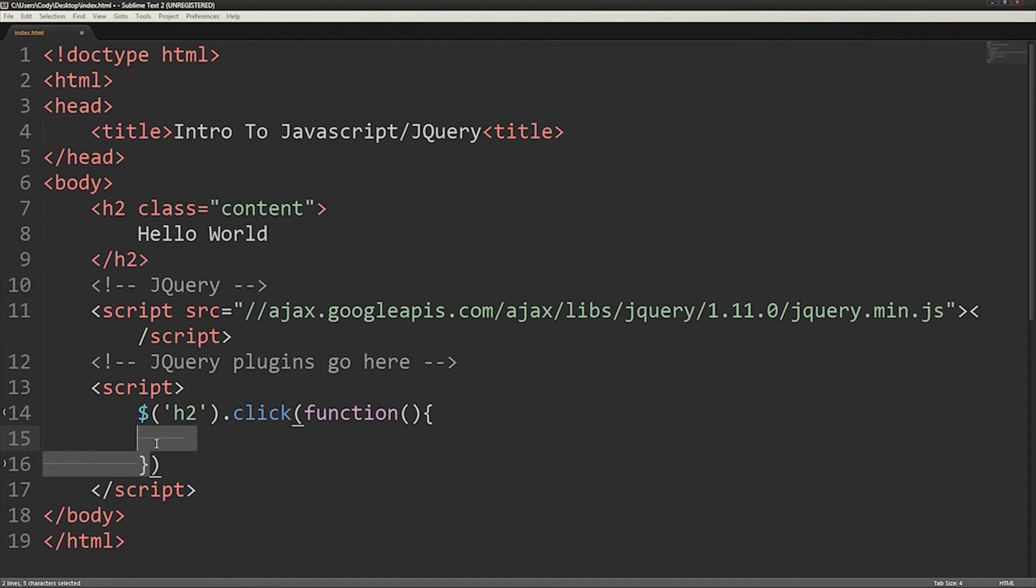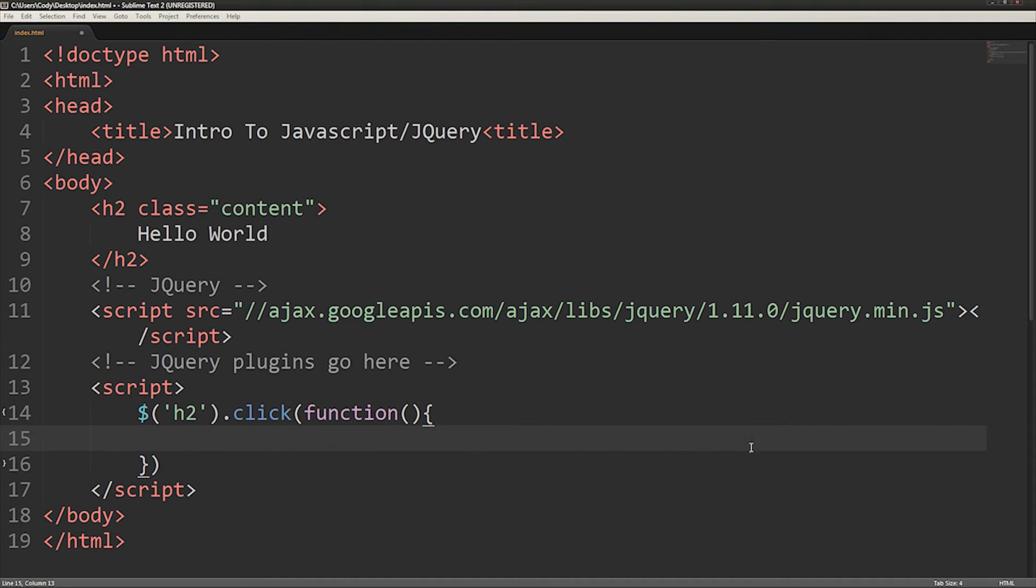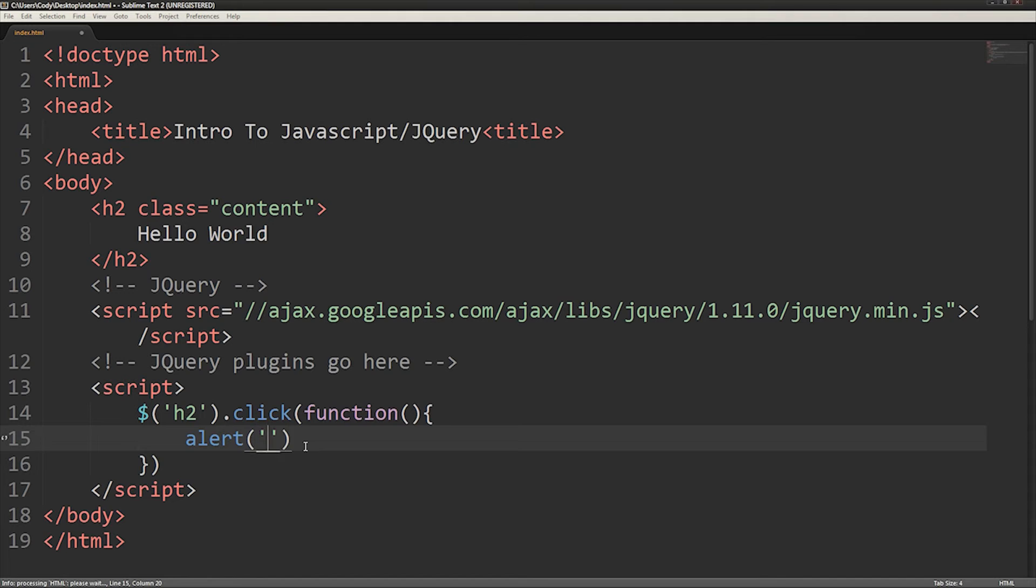As this is just a demonstration, I'll use a JavaScript function called alert to make sure the code is written right. To do this, I just write alert, open parentheses, what I want to be alerted inside quotes, and then close parentheses.